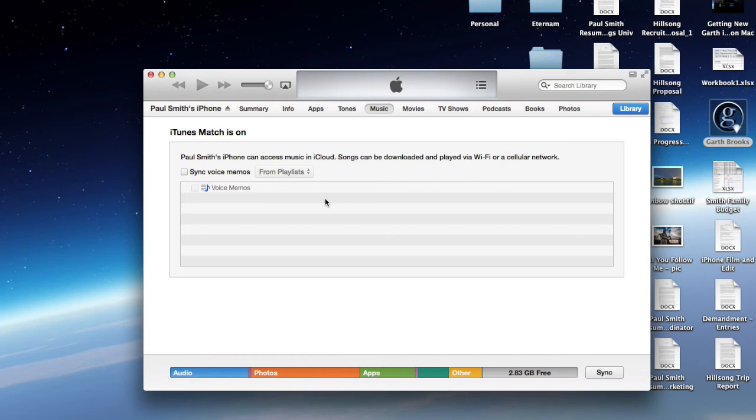And, by turning iTunes Match back on, it'll take a minute to initialize and get it all back. But, it's going to leave Garth on your phone and give you access to iTunes Match again.